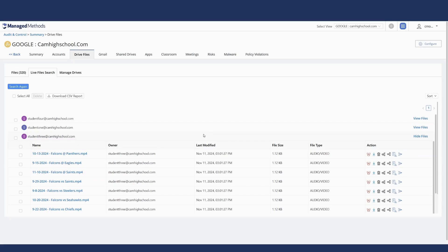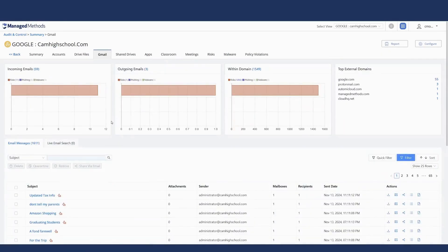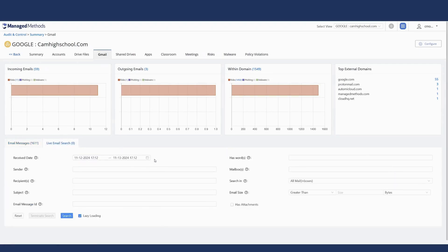The Drive Files tab itself has powerful features for looking into a user's folder structure, as well as recently modified files and files that have had their share permissions changed. The next major feature is the Gmail tab and the Live Email Search. This search works similarly to the Drive Files tab — designed to do a live API call and track down specific emails that meet your search criteria. It does require a receive date or other parameters, but it can go back very far as long as the email exists and the account is still active.